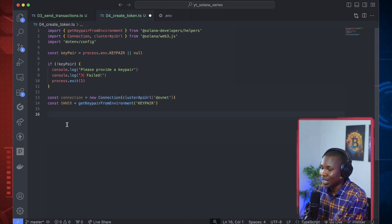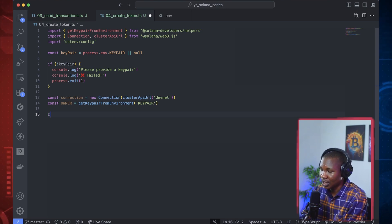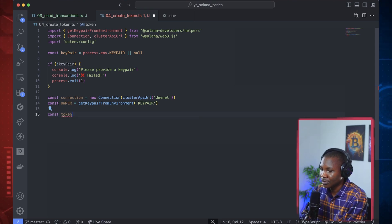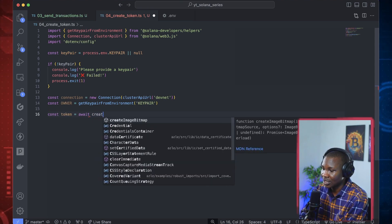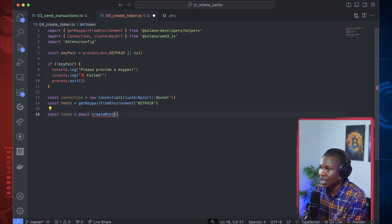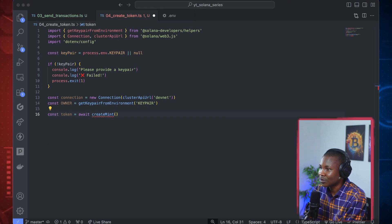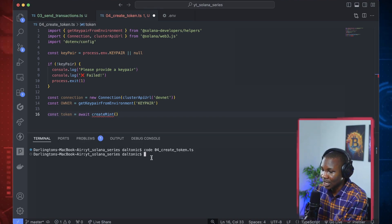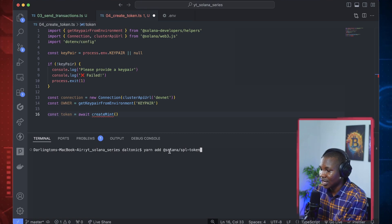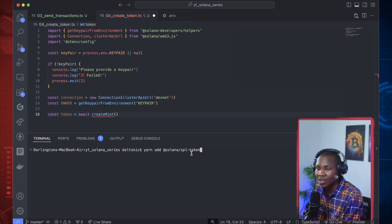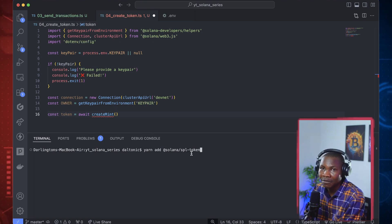From here, we can create that token. We say const token equals await, and then there is something called createMint. This is coming from a library that we don't yet have, so we need to install that library. To get this library, you need to run: yarn add @solana/spl-token. This is the library responsible for managing tokens — all functionalities of a token are in this library. Now that it's installed, we can import createMint from spl-token.